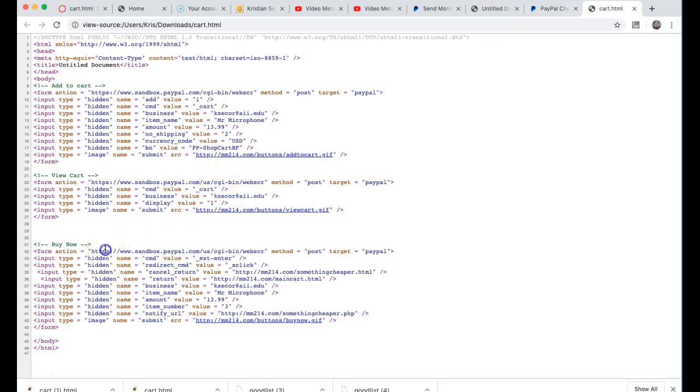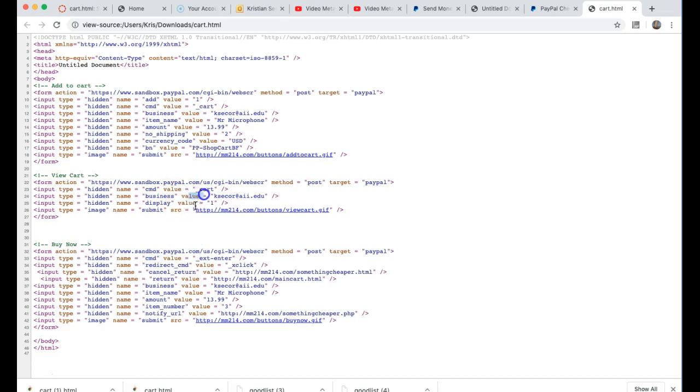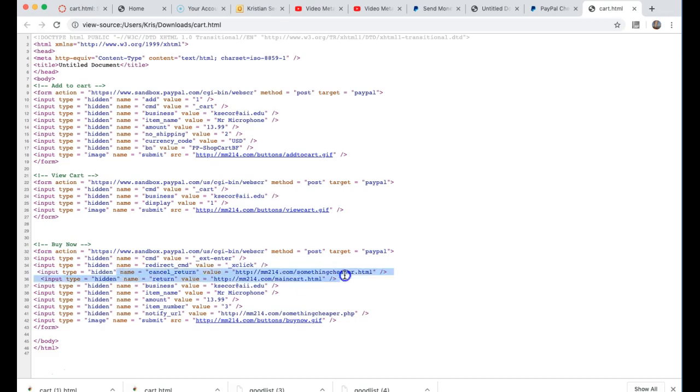Now this is buy now and you'll see the CMD is no longer cart, it's underscore X enter, external enter. That means we're just going right in there. There's no redirect command but something I want to show you which is really nice that PayPal offers us is what happens if they cancel.